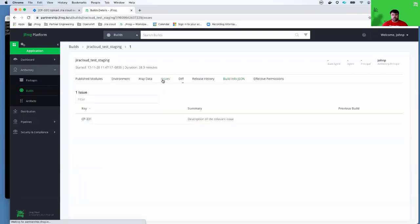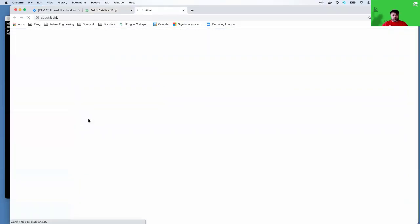The important thing here though is on the issues tab, it does provide you a link to your Jira Cloud issue. I can actually click on that issue now.